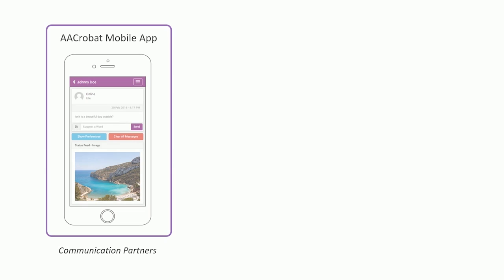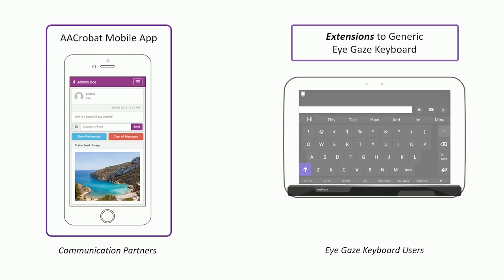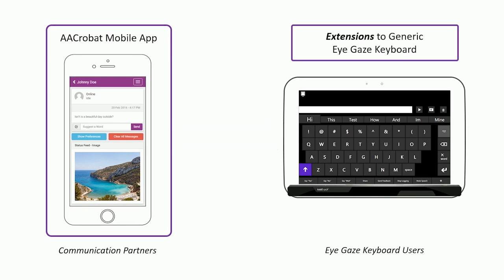Acrobat includes a mobile app for communication partners and a set of gaze-based AAC device extensions that work together to share information from the AAC device to communication partners.